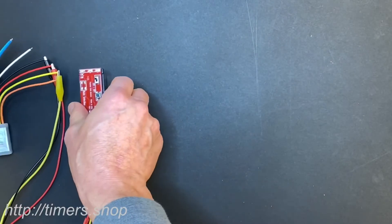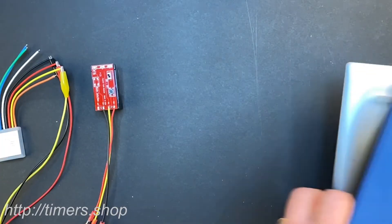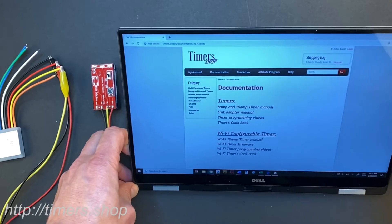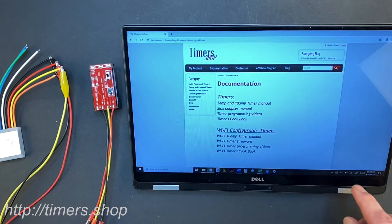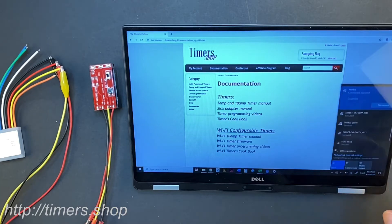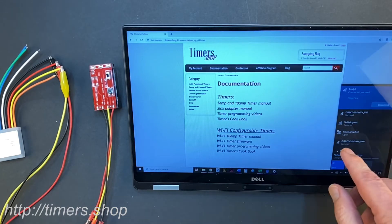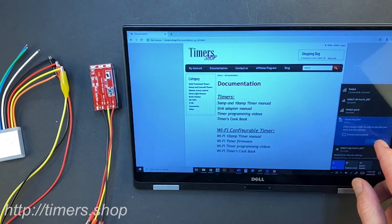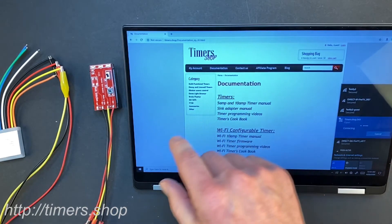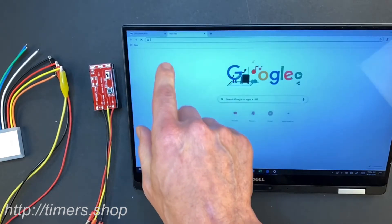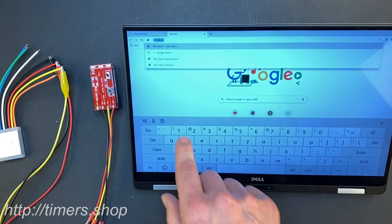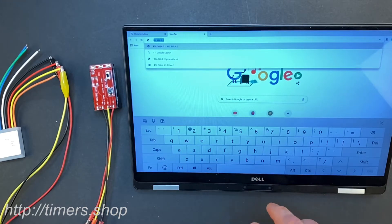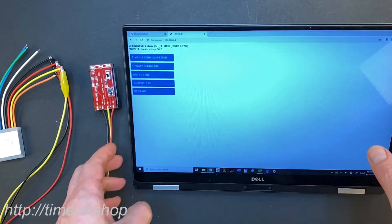Now we can move our timer to the side, and we will need to connect to the Wi-Fi network with either a computer or phone. The first thing you will need to do is search for the Wi-Fi network and find a network called Timer Shop. I'm going to connect to the Timer Shop network, and we're going to open a browser and type the address 192.162.4.1.